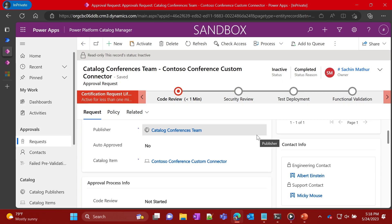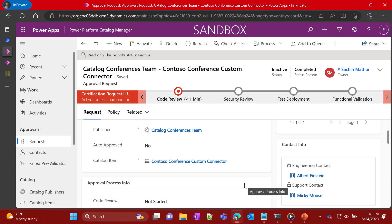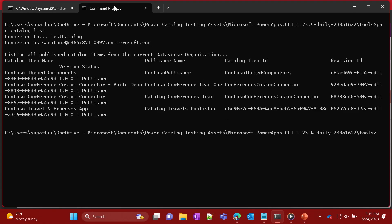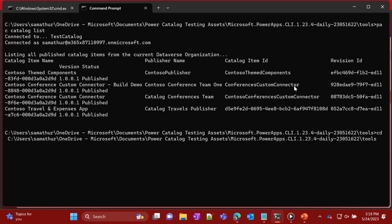Now we jump over to our third persona, Emily. Emily is trying to build an app where she could use the same connector. For the print and online division in marketing, it would be nice to consume real-time speaker information and bios. Emily has found out in her organization that a catalog exists, and she proceeds to issue the pac catalog list command. Via that command, she can see there is a connector already available.